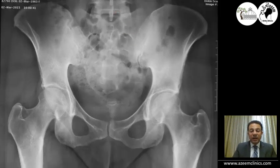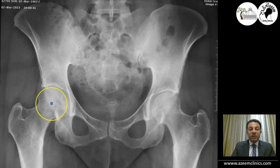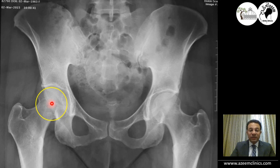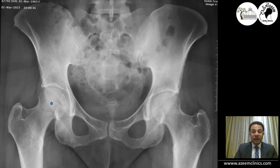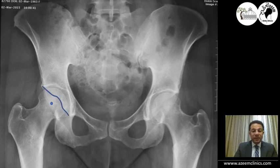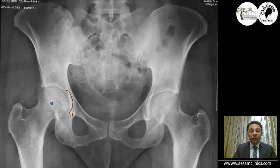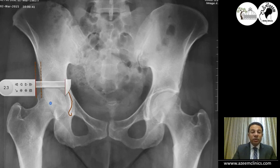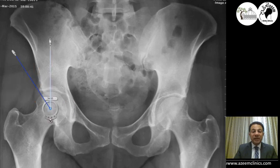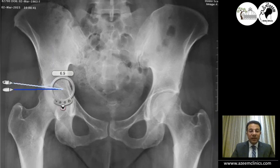Application of this on radiographs. This is a true pelvis radiograph. We first draw the center of the head by drawing the circle of the head and dividing it into two lines — the meeting point is the center of the head. Once you get the center, you draw the anterior wall line and the posterior wall line. That's a normal relationship. Then measure the floor, the extrusion index, the lateral central edge angle, and the acetabular index.